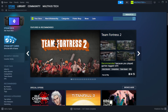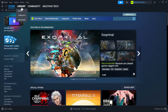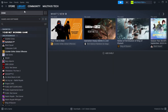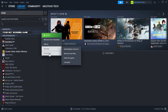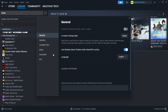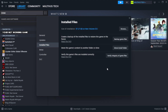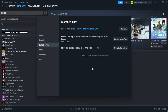Open Steam. Go to the library. Right-click your not working game and click properties. Click local files. Click verify integrity of game files. Wait. After complete.